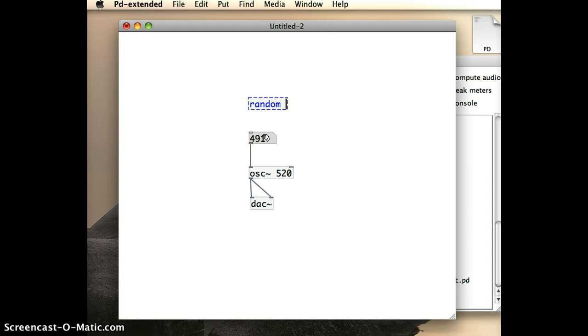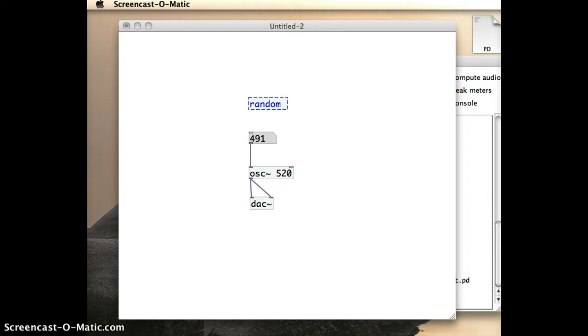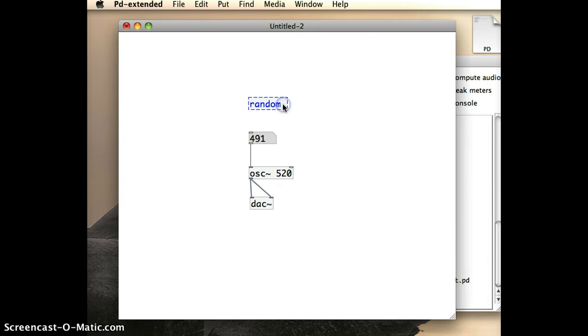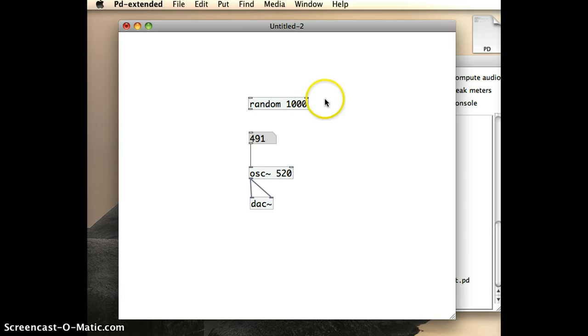just like with the oscillator further down in my patch. And if I put random numbers between zero and a thousand, I will put in the value a thousand here. And there's my random object.